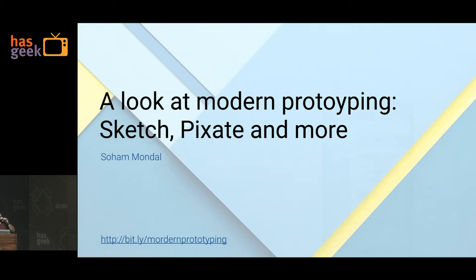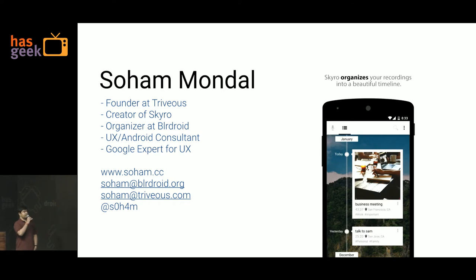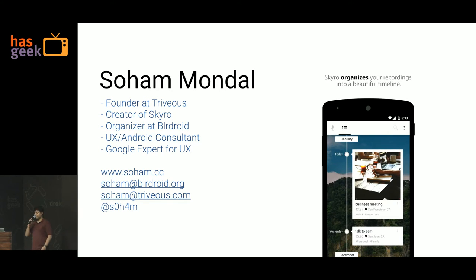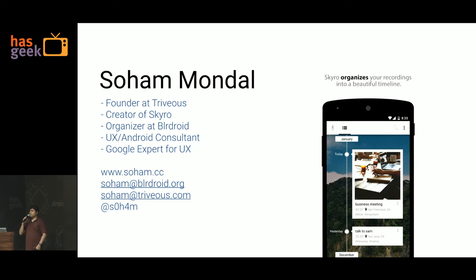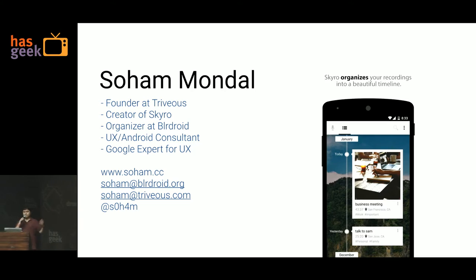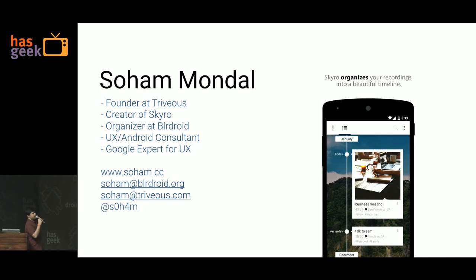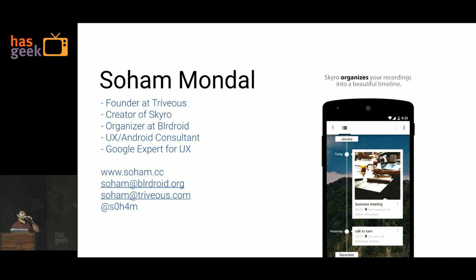Okay, so hi, I'm Soham. Quick introduction to myself. So I'm a founder at a company called Trivius. We've created this app called Skyro. It's basically an audio recording application on the Play Store. We've been featured on the Play Store. We have about half a million downloads. I'm also an organizer at BLR Droid. We're basically an Android community. We've been doing events for more than five years now. Apart from that, I'm also an Android UX consultant. I'm also a Google expert for UX. In case you want to get in touch with me, that's my contact information.